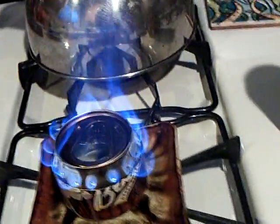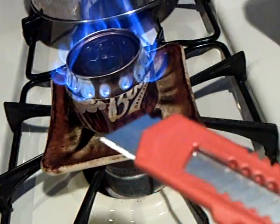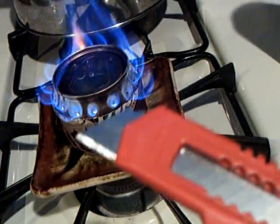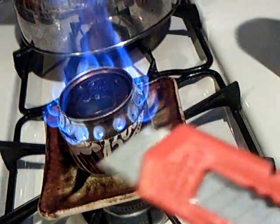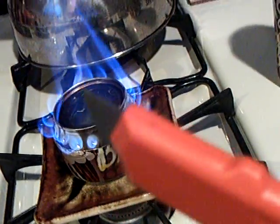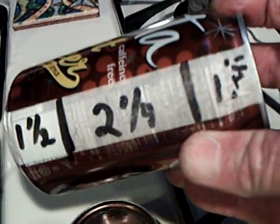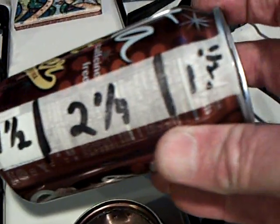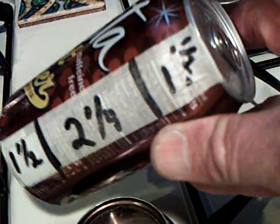And I did. There it is. This was the only tool I used to make it with, was that right there. And the can dimensions are cut at one and a half, two and a quarter, and one inch.